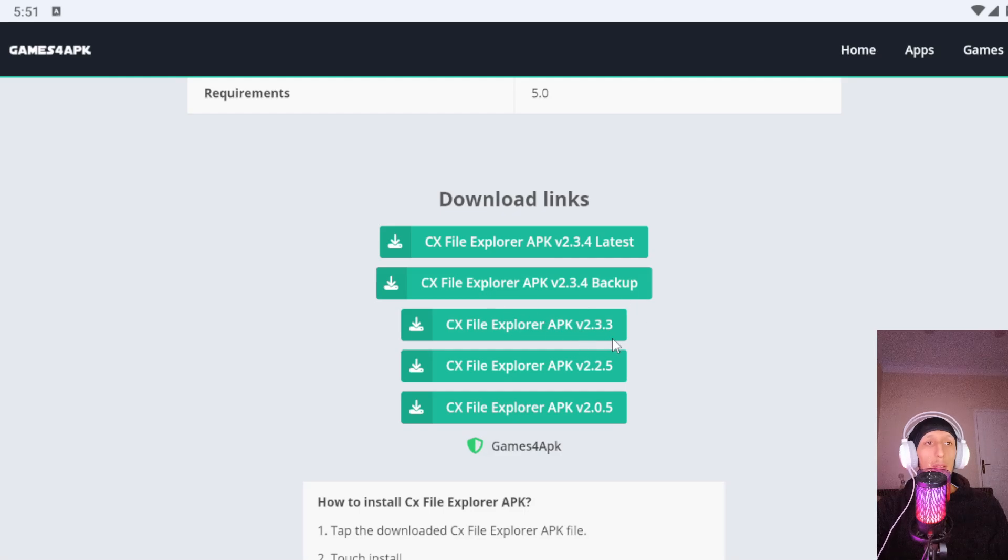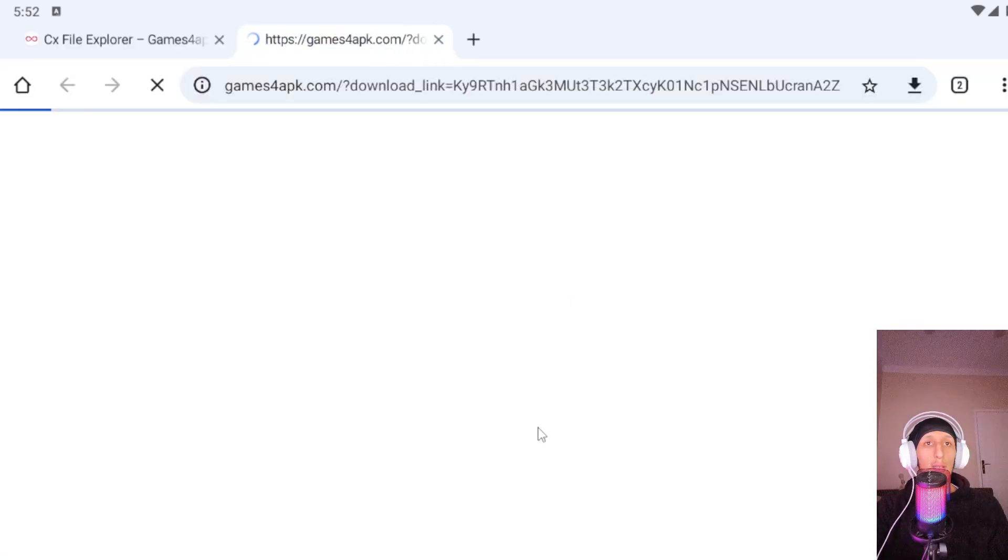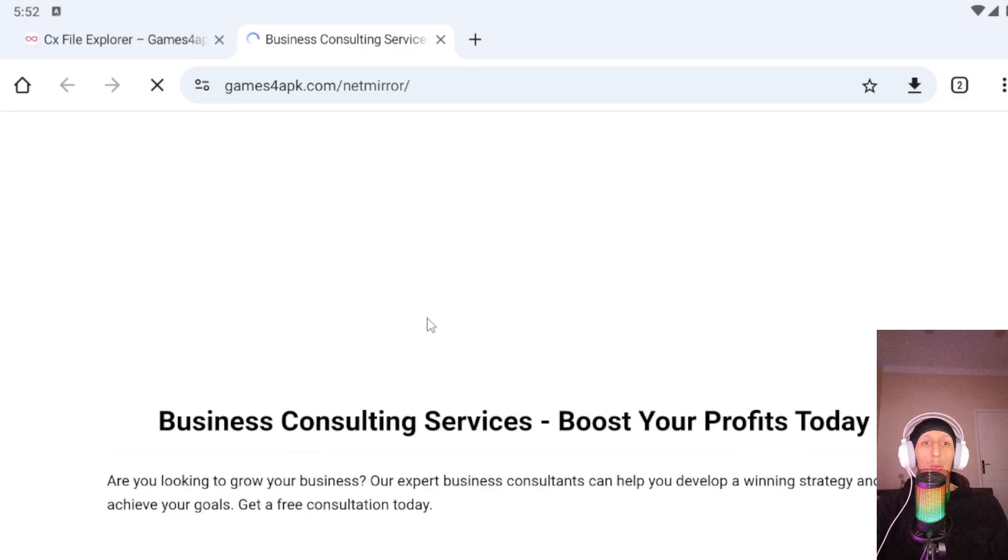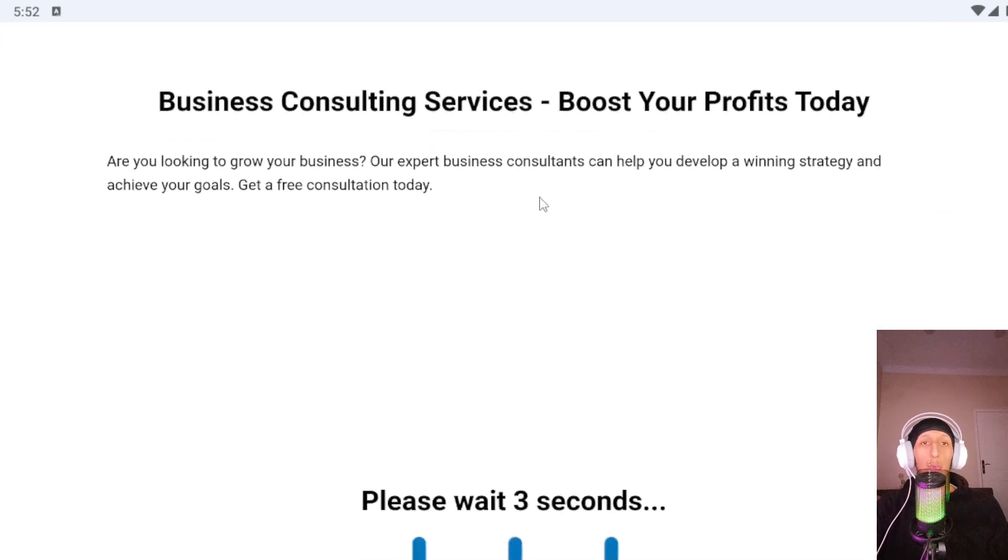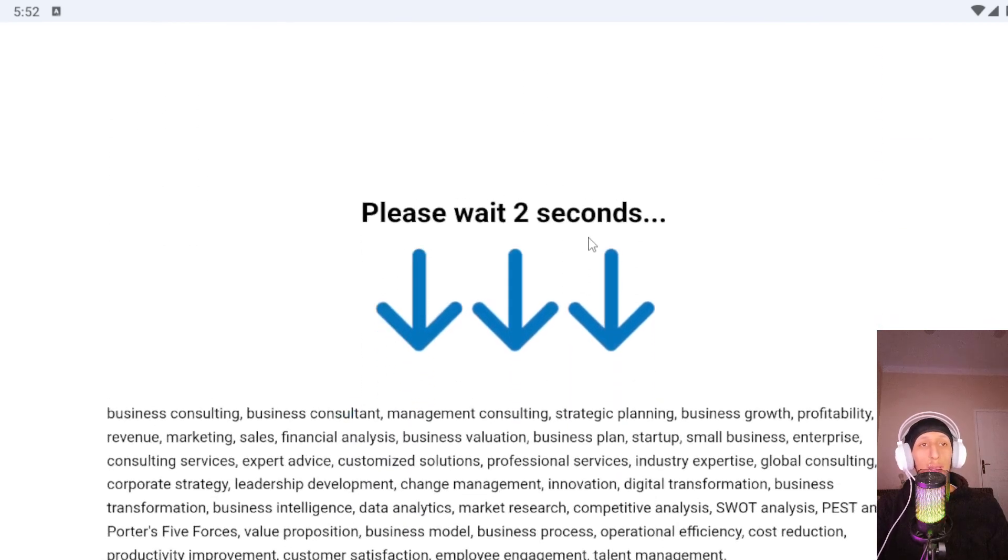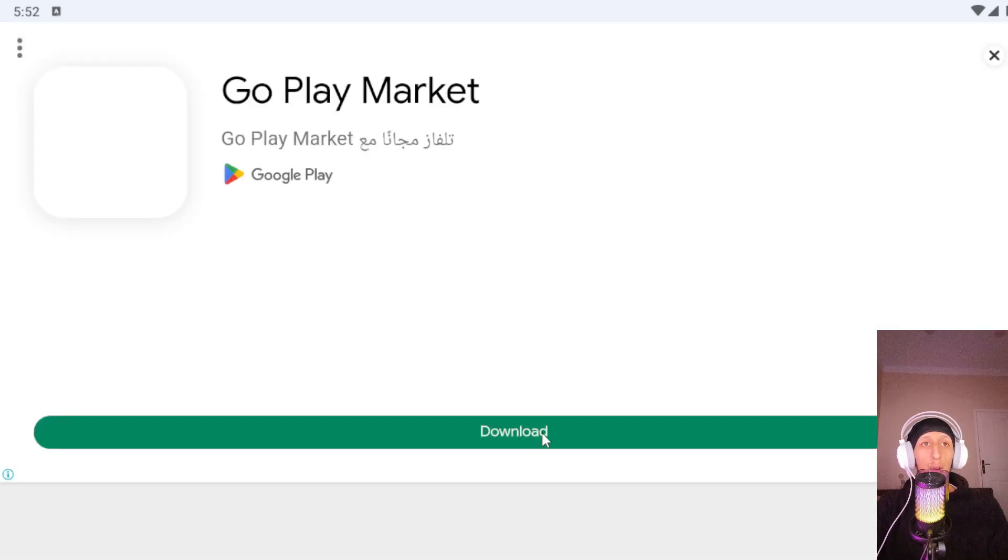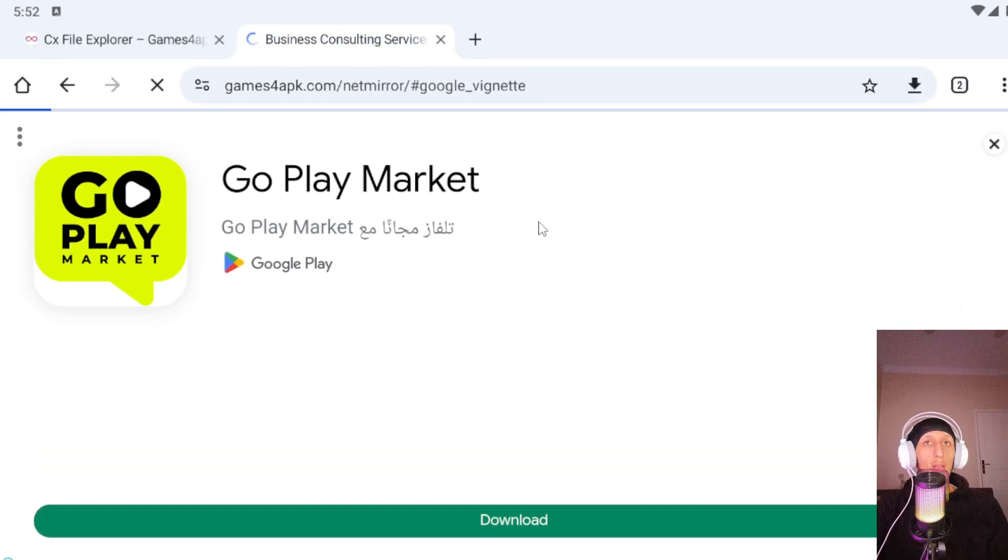Click on it and after you click you will go to this page. Here we have three pages we need to skip to start the download. Click Go and close this ad.